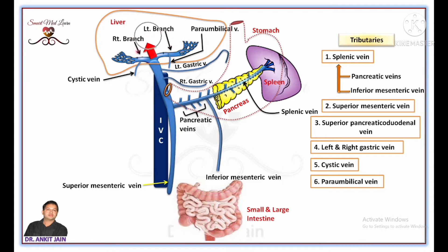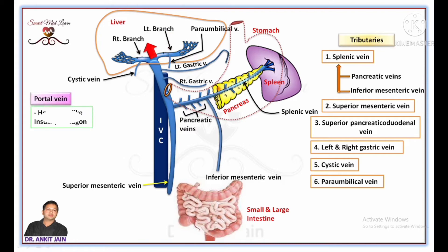As we know, the liver is the largest metabolic organ, so the liver requires nutrients and hormones for its metabolic functions. Through the pancreatic vein, the portal vein receives hormones like insulin and glucagon from the pancreas and delivers them into the liver. In the liver, insulin helps in protein synthesis, lipogenesis, glycogenesis, and other metabolic activities. Old RBCs are broken down in the spleen, and the product of these broken RBCs is bilirubin, which reaches the liver through the splenic vein. In the liver, bilirubin takes part in the formation of bile.